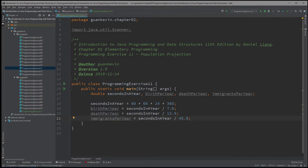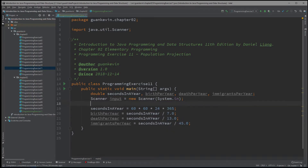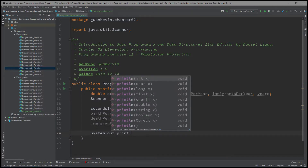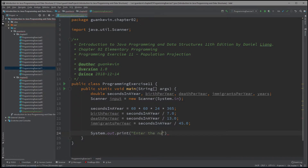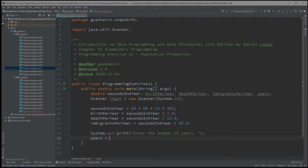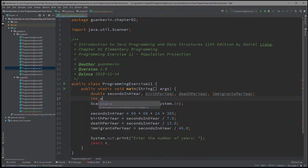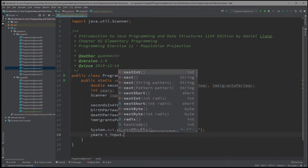Now that we have all that, we're going to ask the user to enter the amount of years they want for the population growth projection. We print "Enter the number of years," and instead of making years a double, we'll make it an int. We read it with input.nextInt().